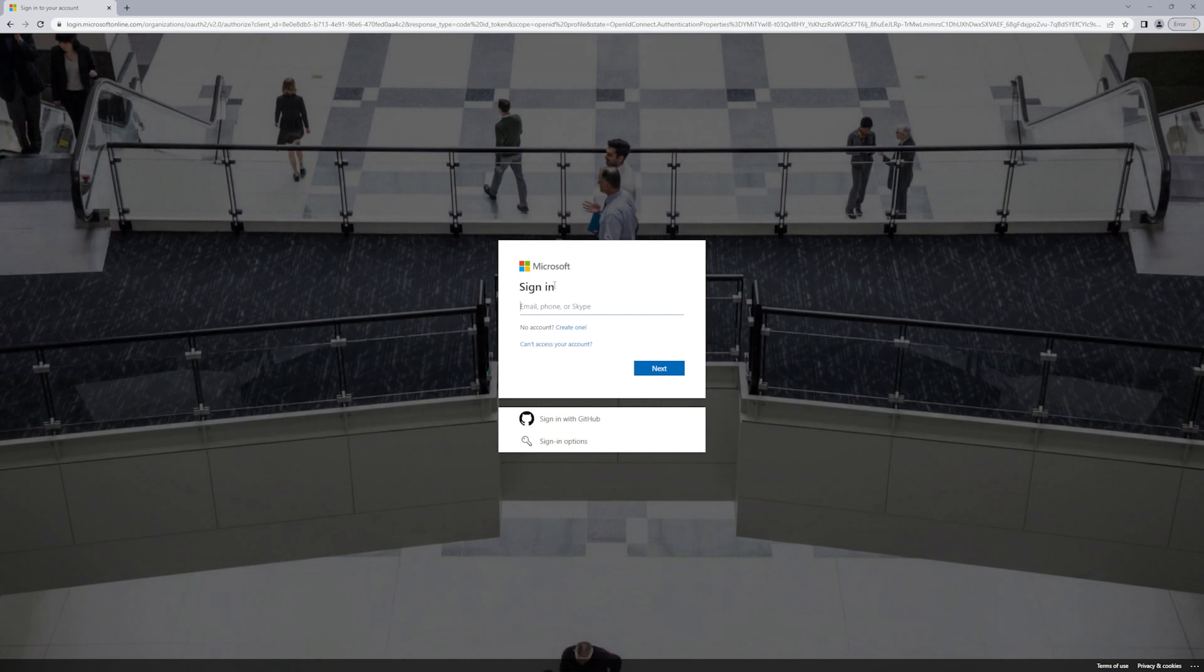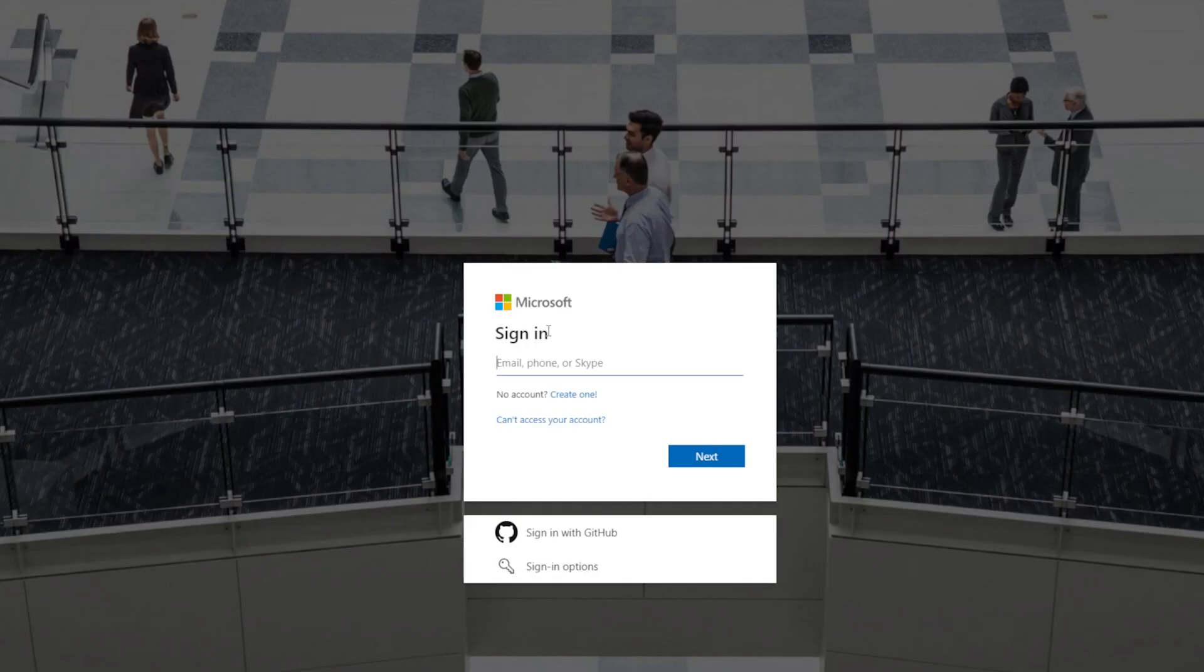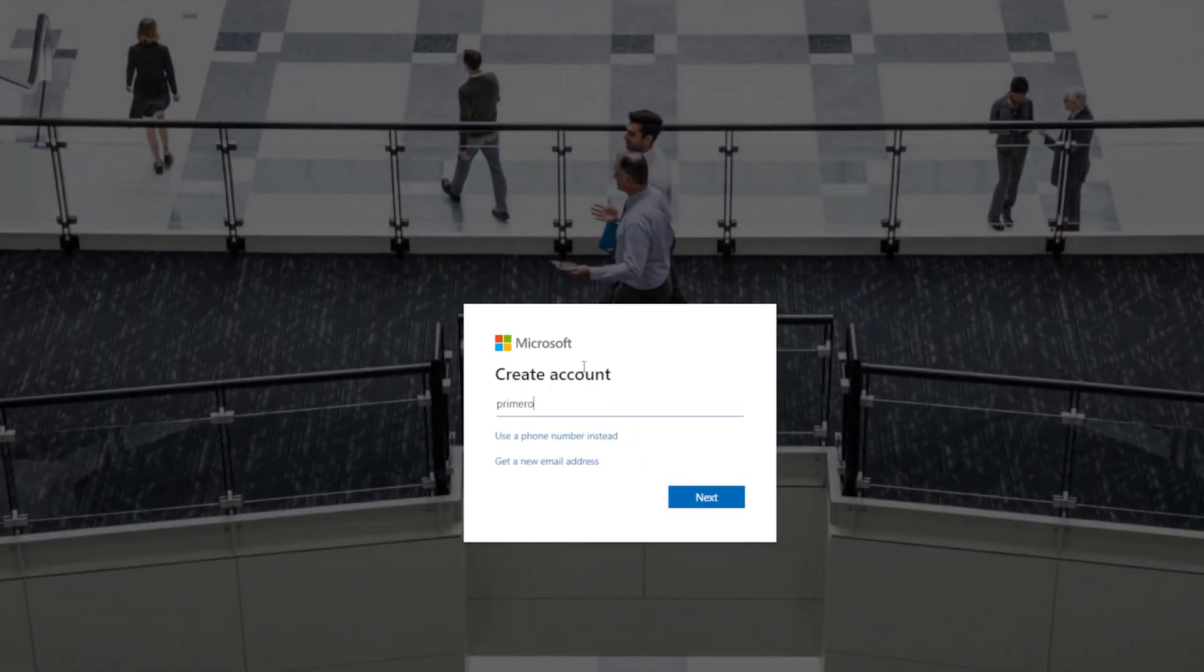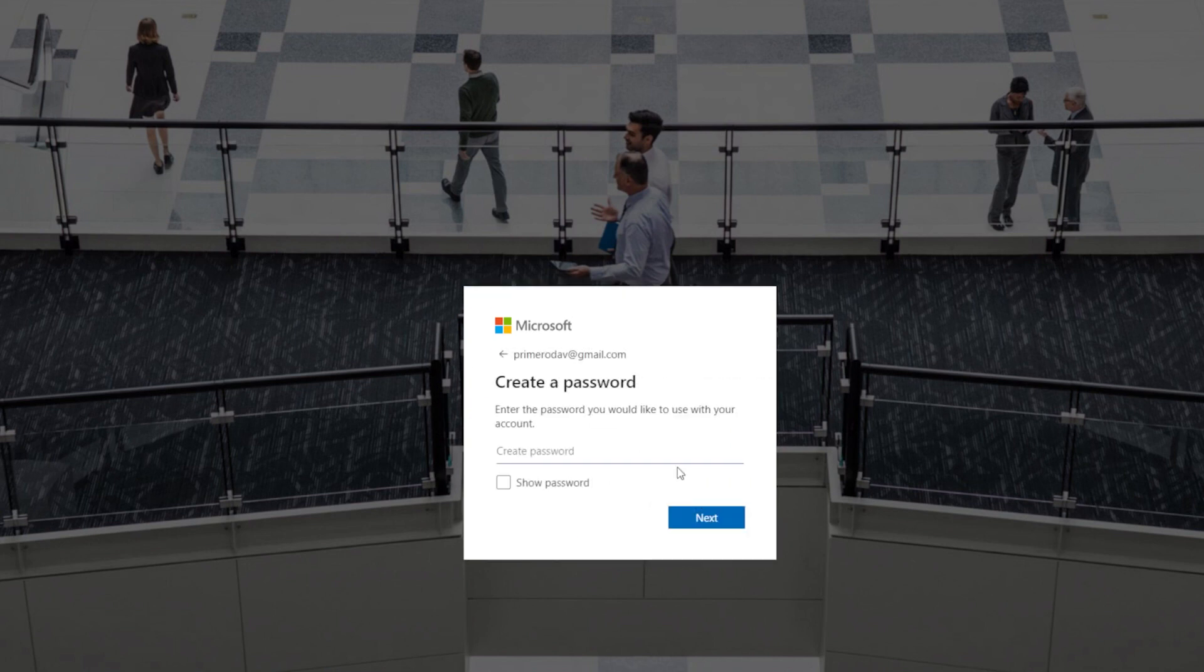Go through the signup process, put in all your information. I'll skip through some of it so you don't have to see my credit card information and then we'll continue on.